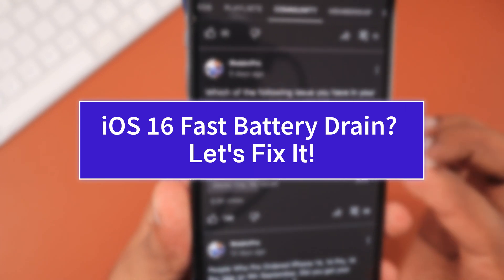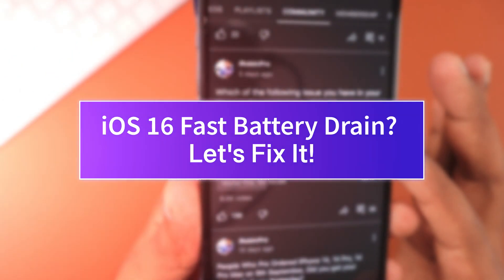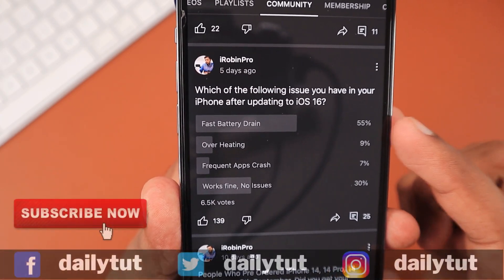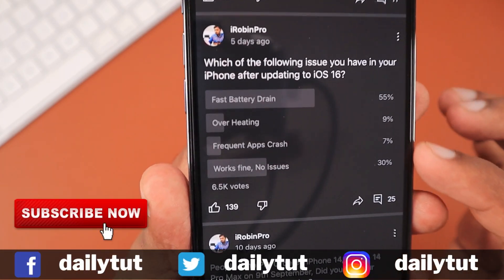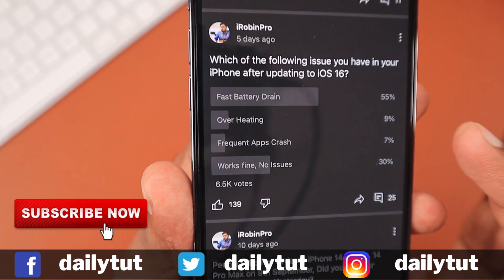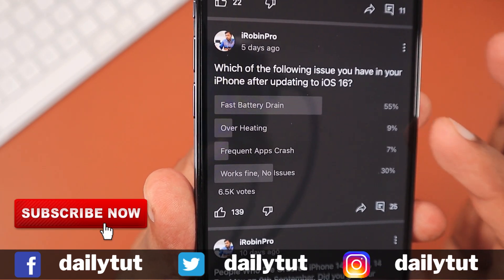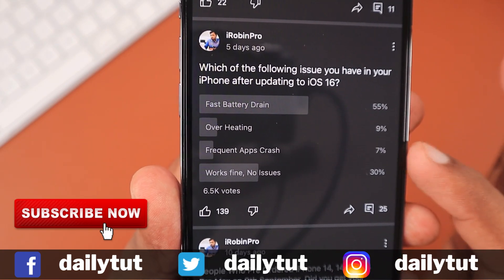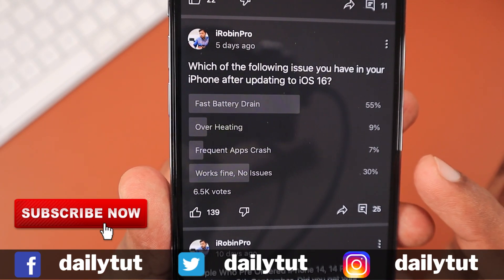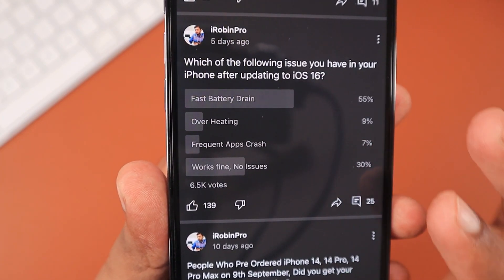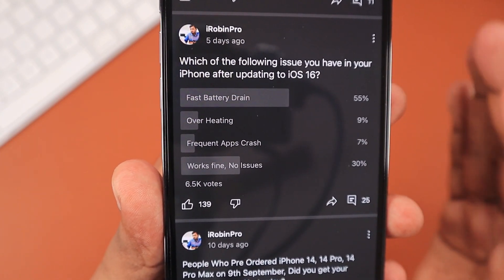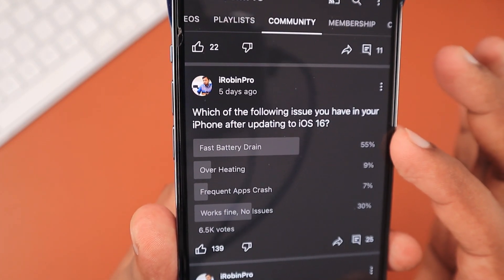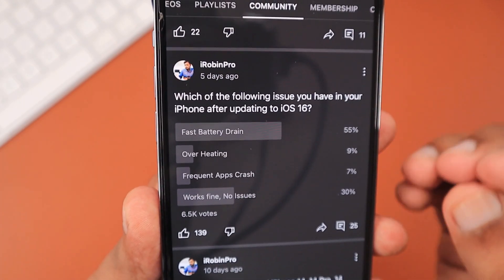Recently, I asked some of my audience in my other channel about how their battery performance is after updating their iPhone to iOS 16 — whether they are experiencing fast battery drain, overheating, frequent app crashes, or no problem at all. As you can see, 55% of the people mentioned fast battery draining is happening. So the majority of users, even iPhone 13 Pro Max and the newly launched iPhone 14 Pro Max users, are experiencing fast battery drain.